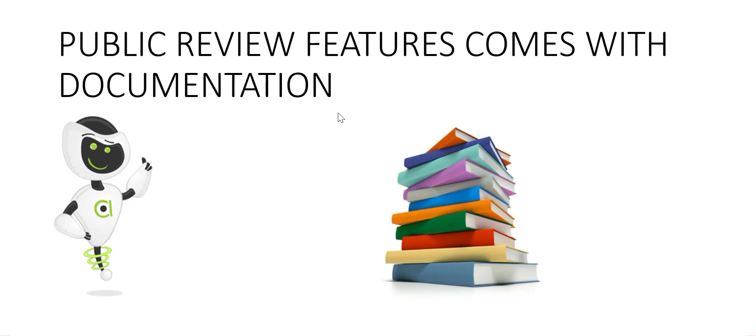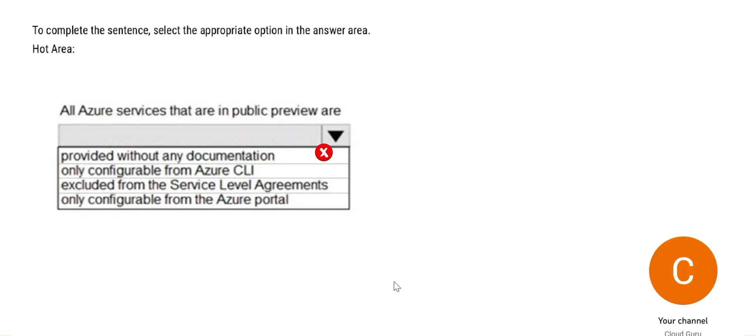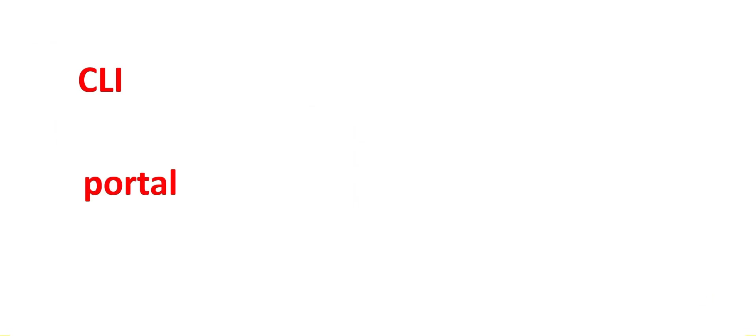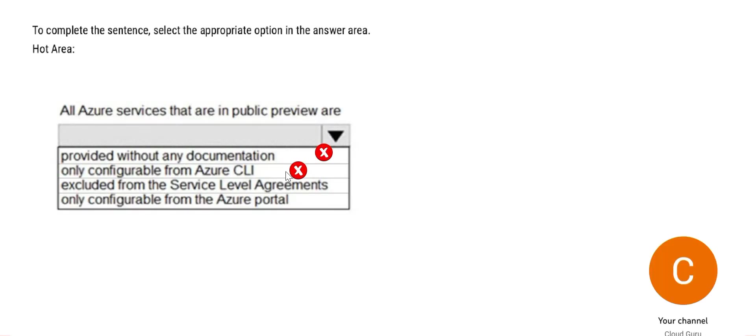All public review features come with documentation. Imagine you are launching an app in a beta trial version and you do not share any documents. So how will people understand it? So hence we have established this is wrong. Second one says only configurable from CLI. So you can configure through CLI. That is one option and portal can be another one. Hence this is wrong.